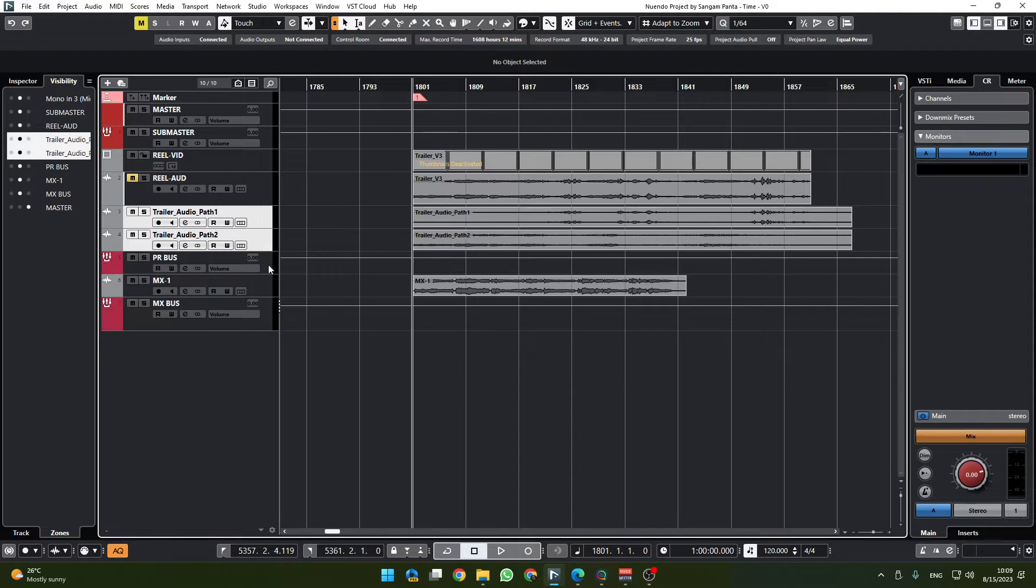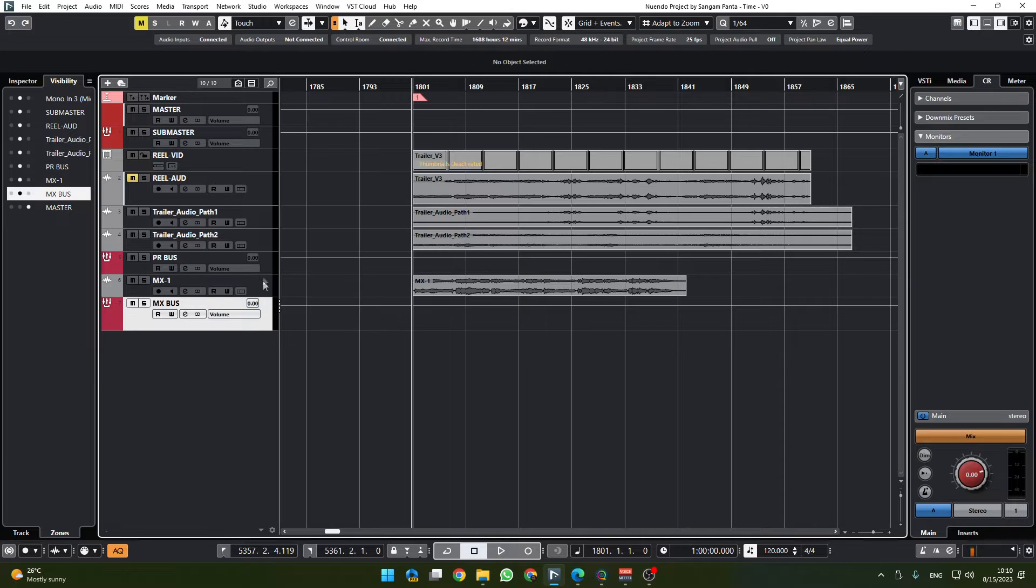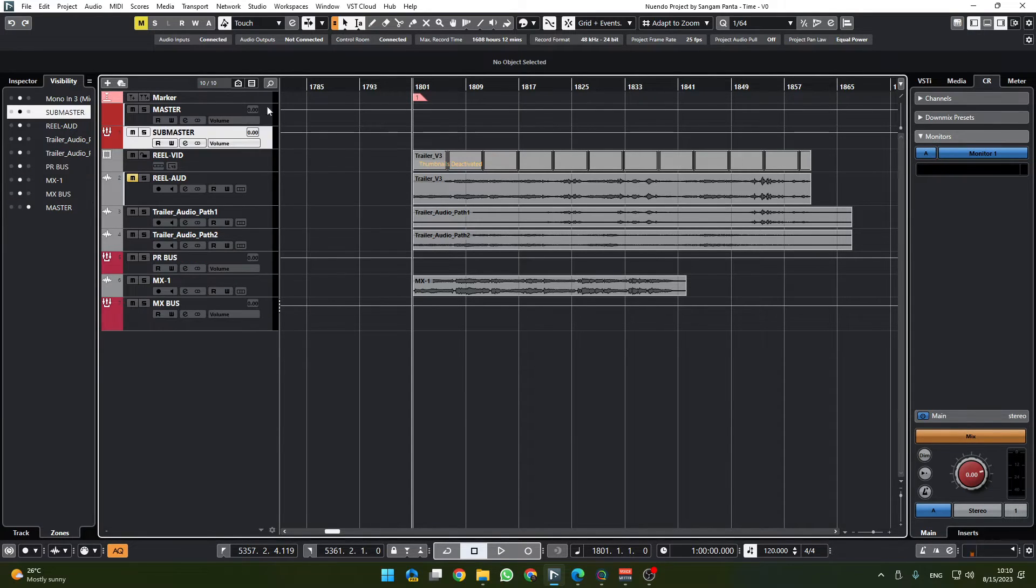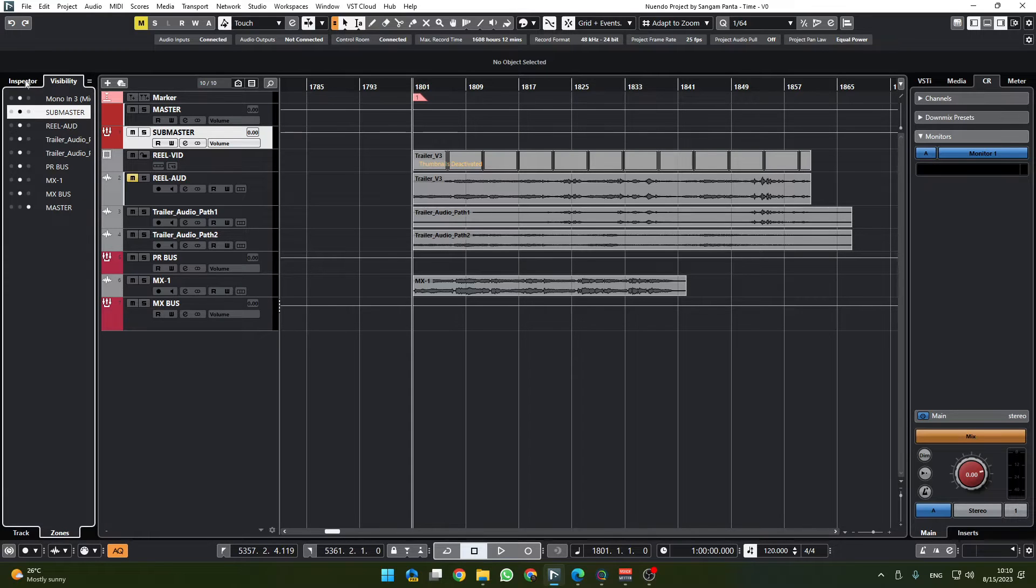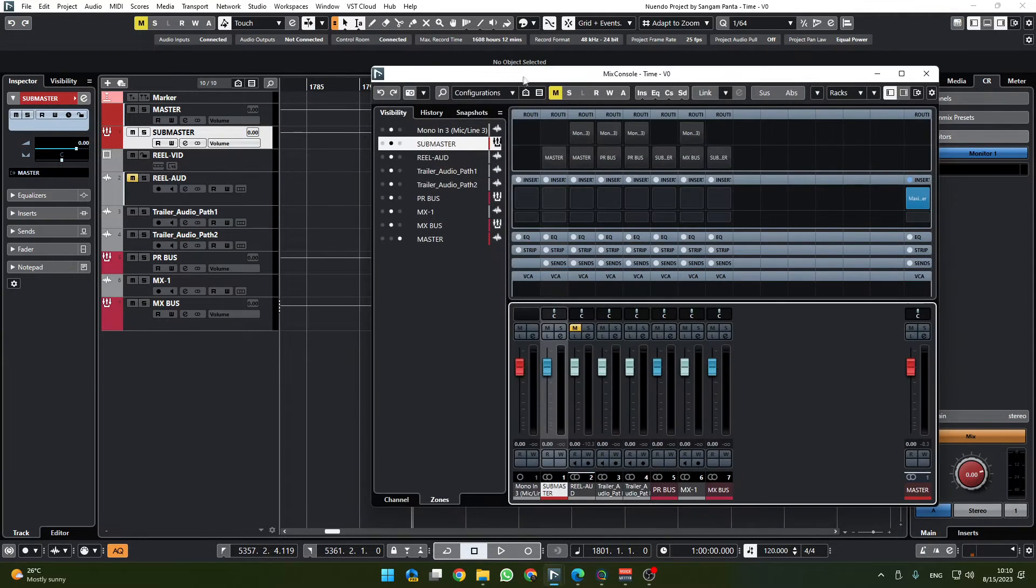Now what is happening is the audios from these different tracks will go to PR bus production sound bus and audio from music track will go to music bus, and the audio from both of them is going to submaster which in turn is going to the master.